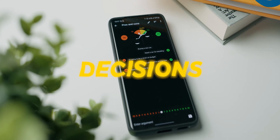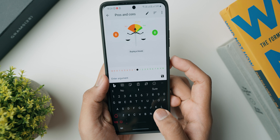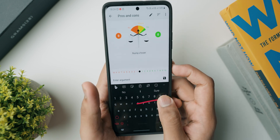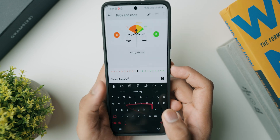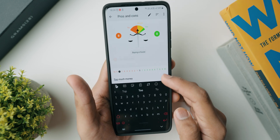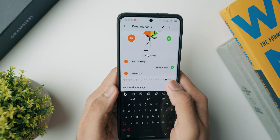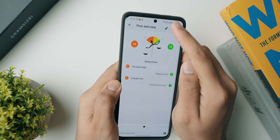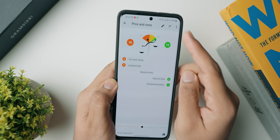Decisions is a free and open source Android application where you can weigh the pros and cons of any argument. If you're confused about whether you should do something, simply open it up, create a new issue, and write down all the arguments. You can rate arguments from 0 to minus 10 and 0 to 10, add different pros and cons, and at the end you'll find out whether it is worth doing a particular thing or not.